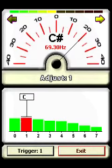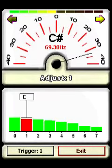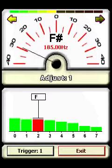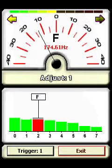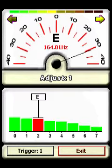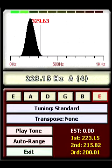AutoTuner is a real-time chromatic tuner for your pocket PC. The tuner can automatically determine the frequency, musical note, and octave of any input signal without the need to pre-select target notes or strings.